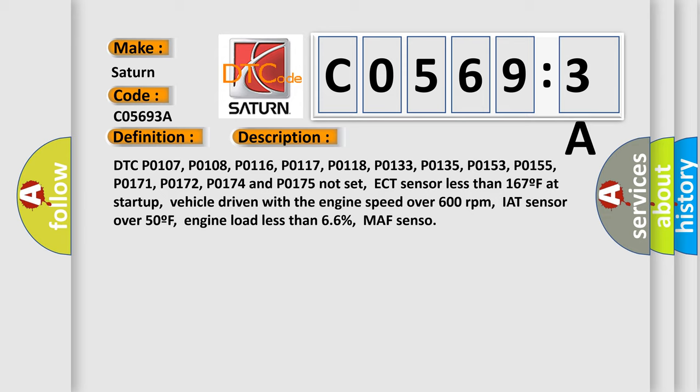And now this is a short description of this DTC code: DTC P0107, P0108, P0116, P0117, P0118, P0133, P0135, P0153, P0155, P0171, P0172, P0174, and P0175, if not set.